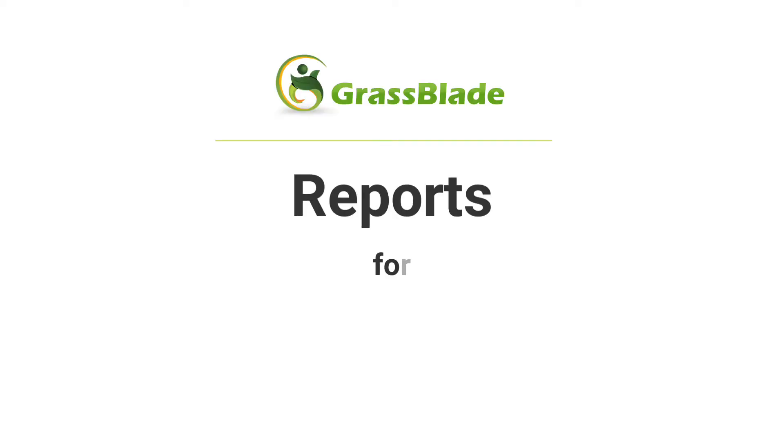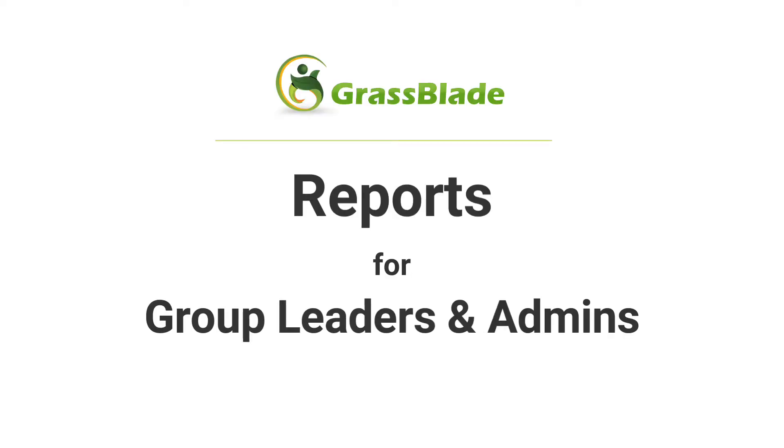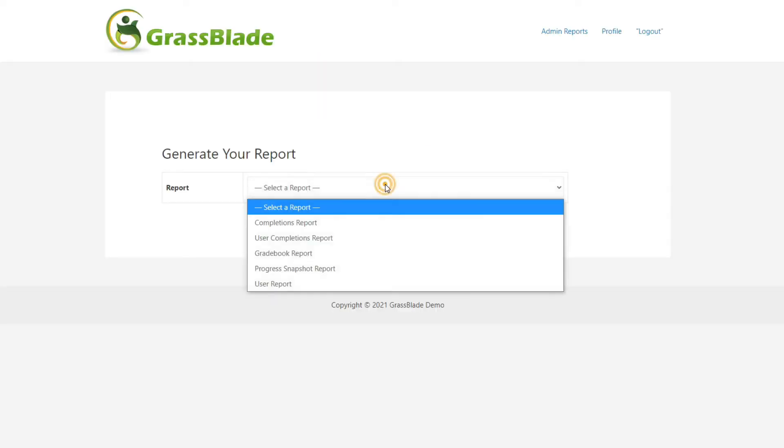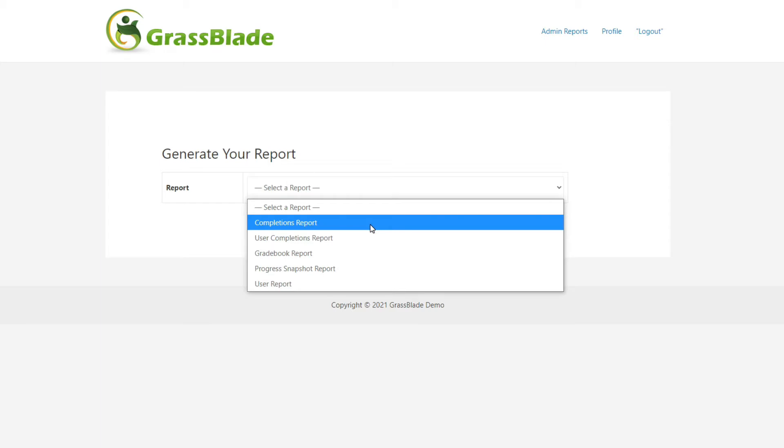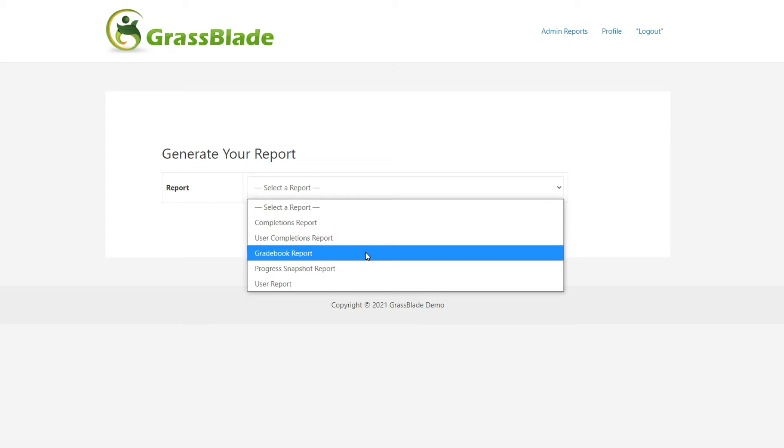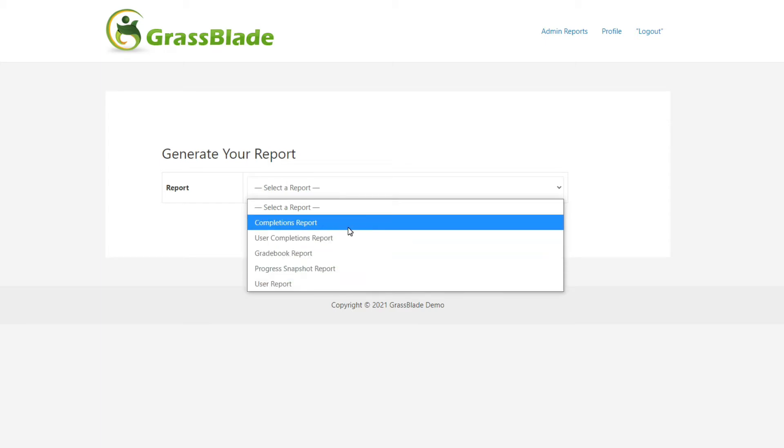With GrassBlade XAPI companion version 4.1.1, we are bringing you the best reporting feature for LearnDash group leaders and admins.